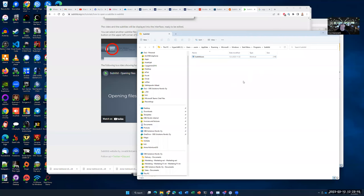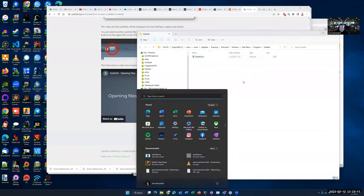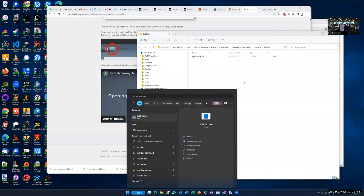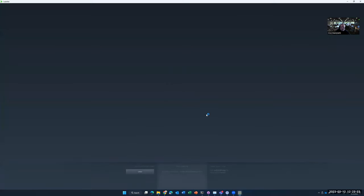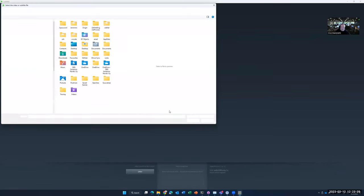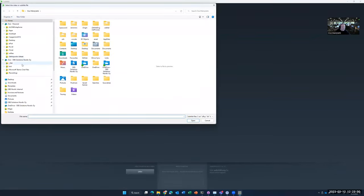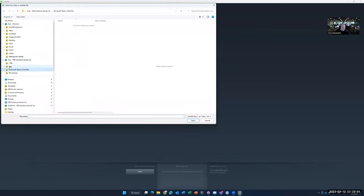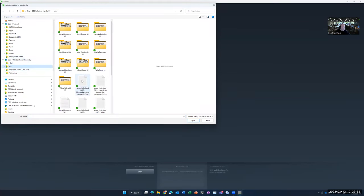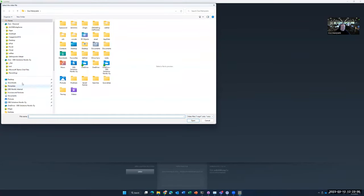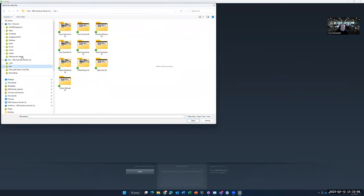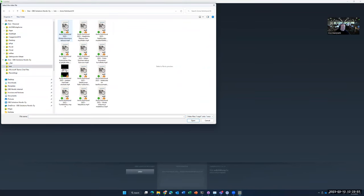And then I start it again. Again, the same application. And I open the very same subtitle file. Okay, the same video file.